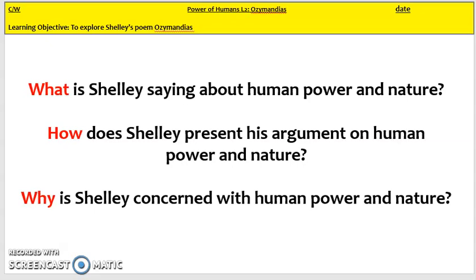The poem we're looking at today is Ozymandias by Percy Shelley. We're going to be asking ourselves three big questions: What is Shelley saying about human power and nature? How does Shelley present his argument through the techniques that he uses? And why might Shelley be concerned with human power and nature?